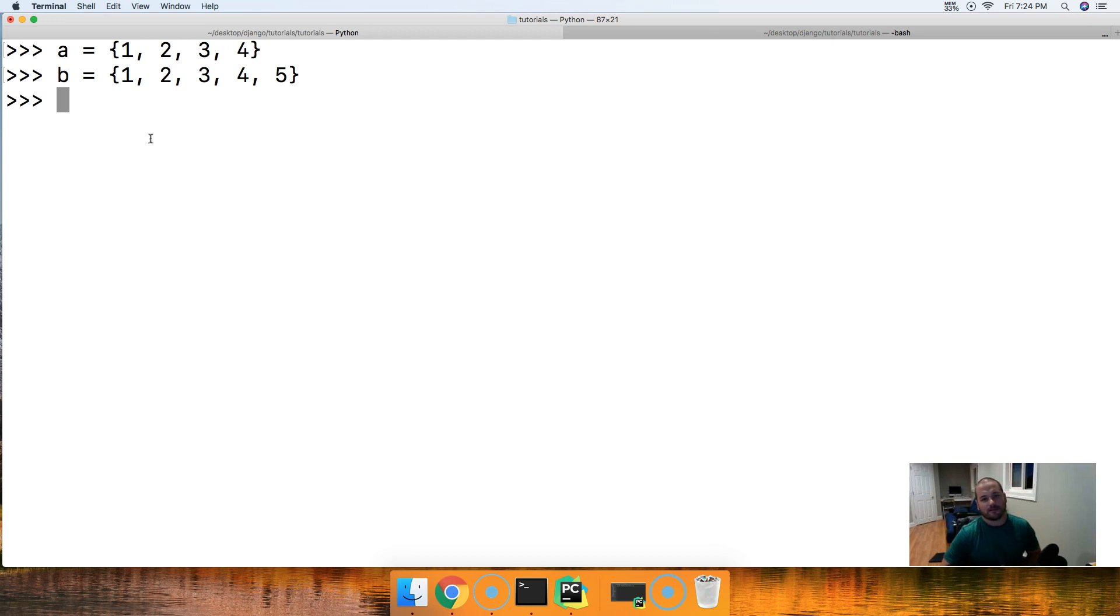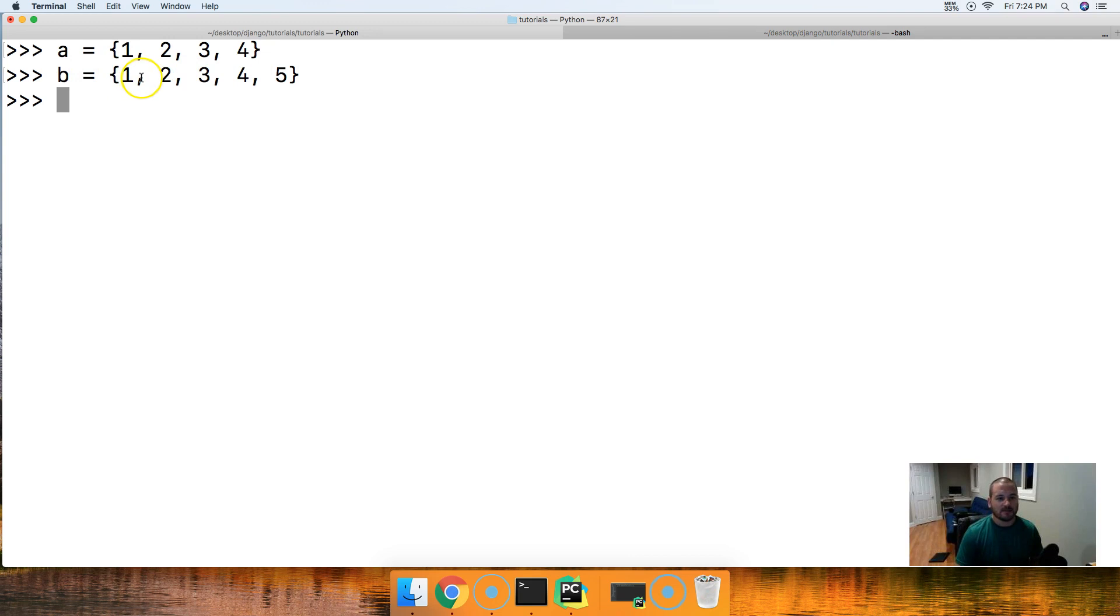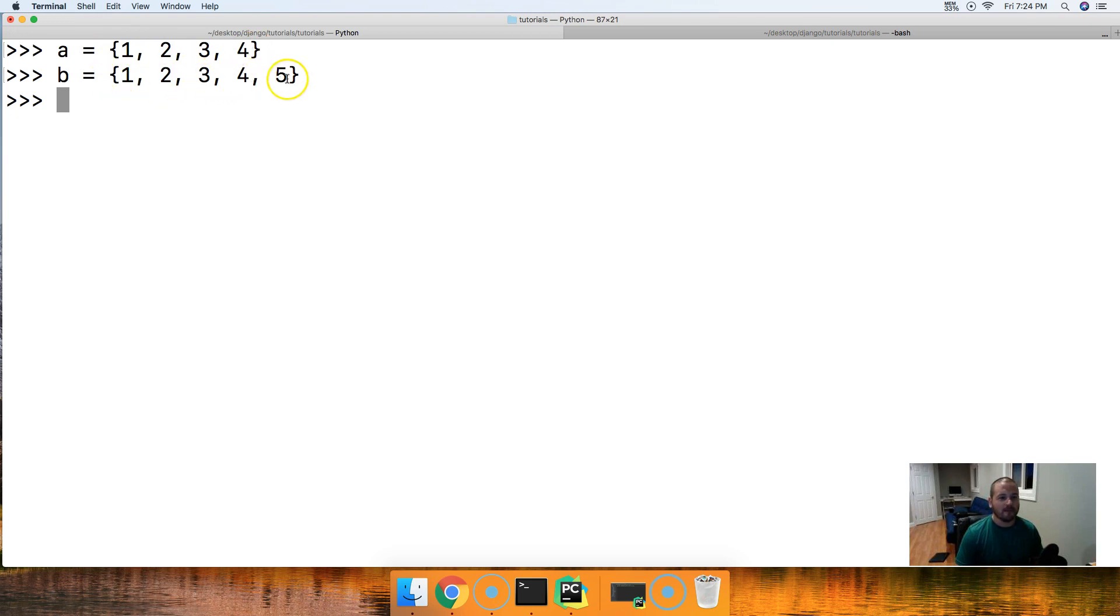All right, so in the previous tutorial we looked at is subset. If we tested these two, it is going to return true because A is a subset of B. All right, 1, 2, 3, and 4 is found in B, 1, 2, 3, and 4, and it could either have equal to or more objects contained in that second set.